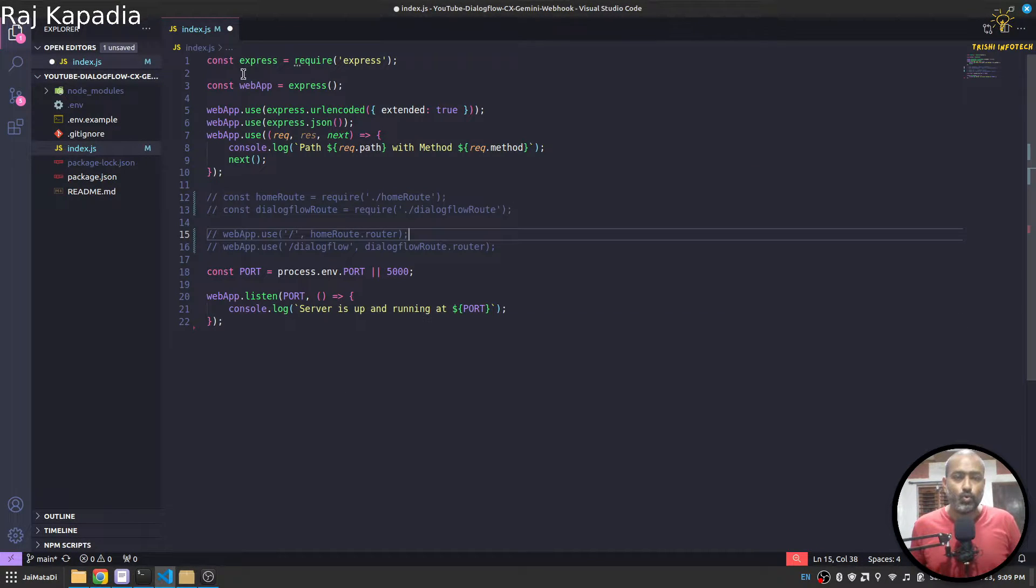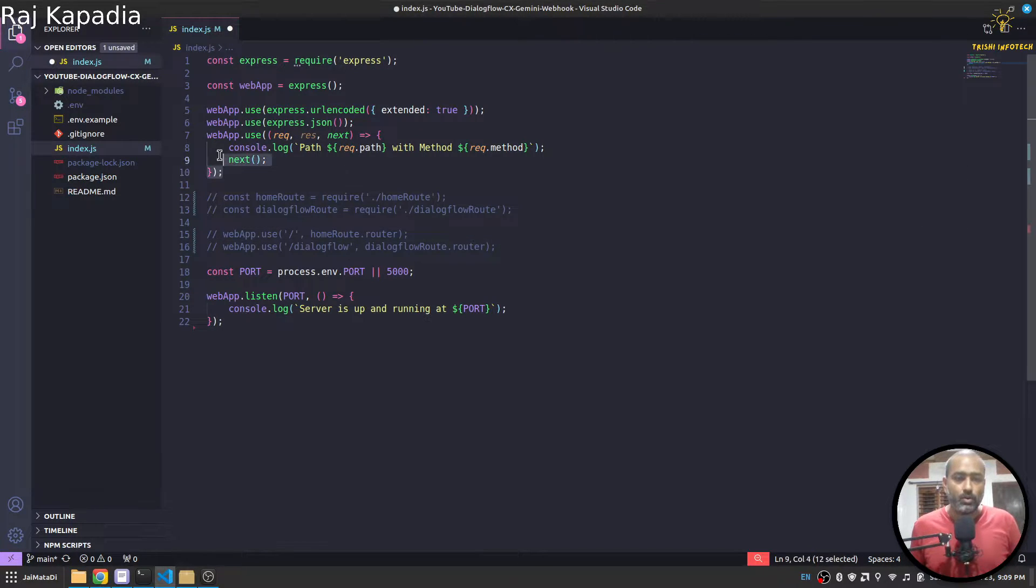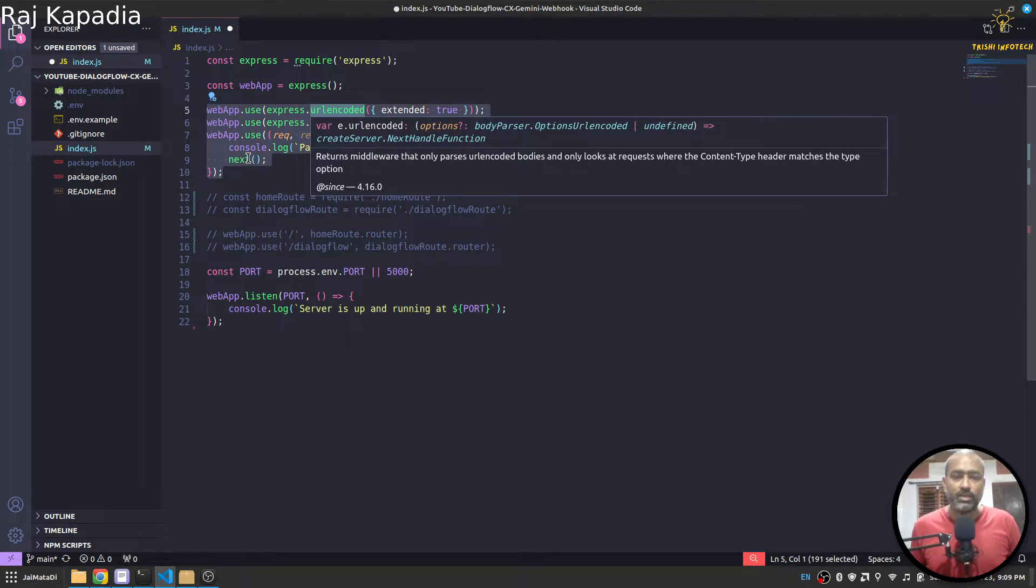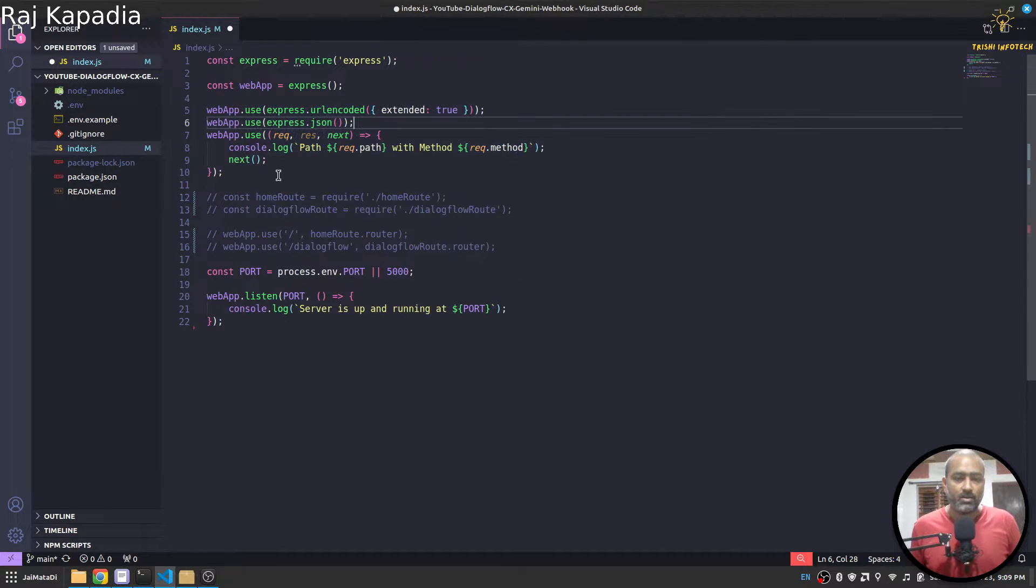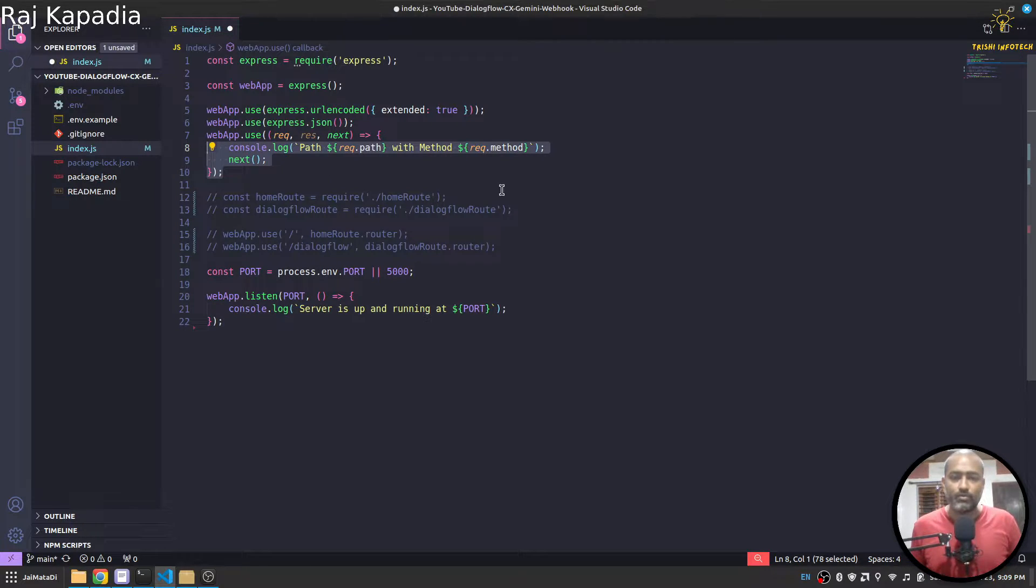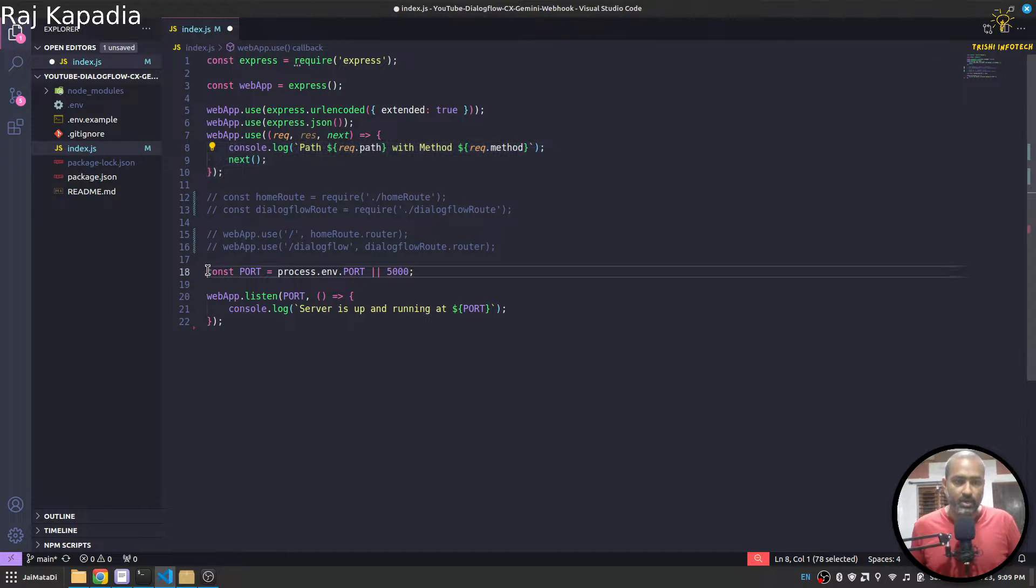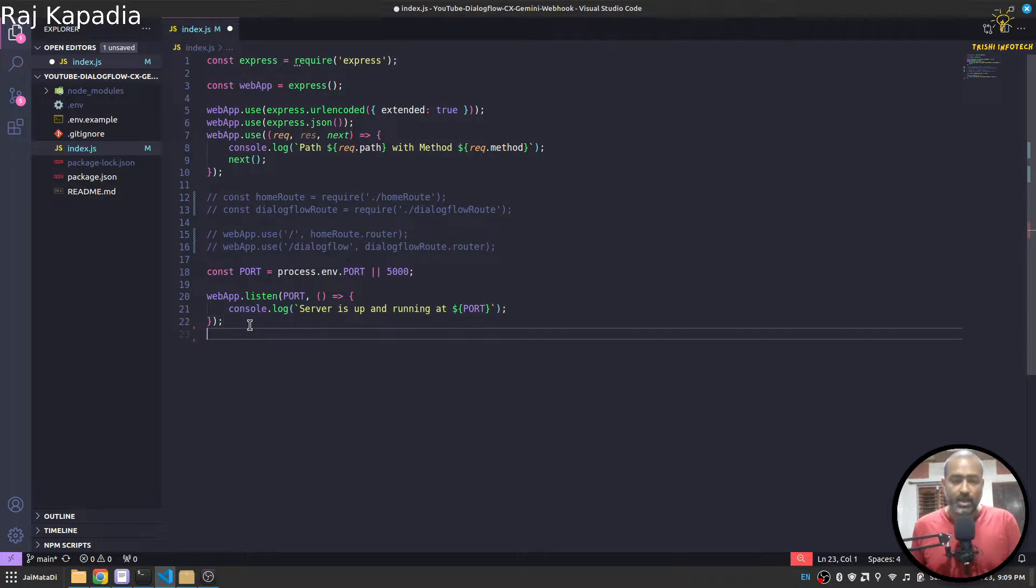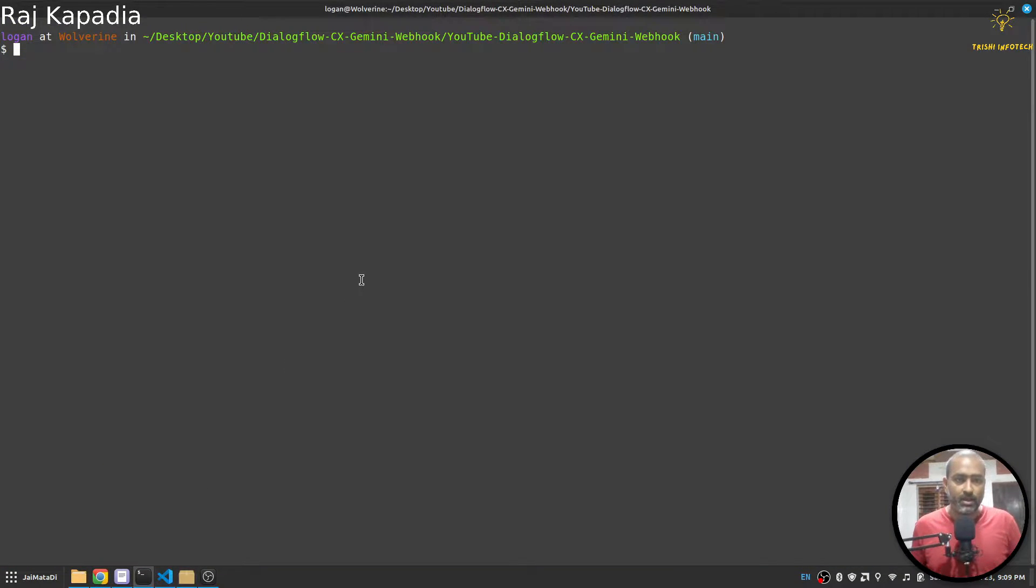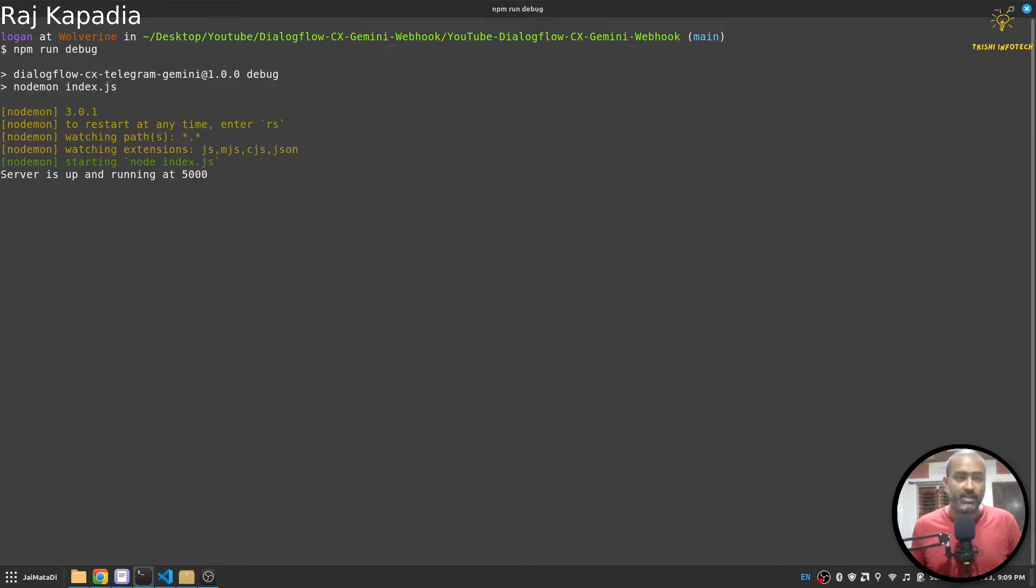So this code is just an Express Node.js application. We do some configuration to read the incoming request. This part is just to console that a request came to this route and this method.